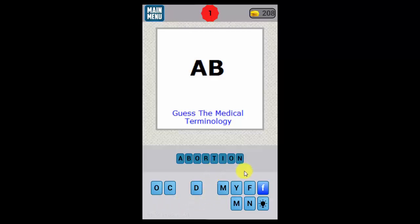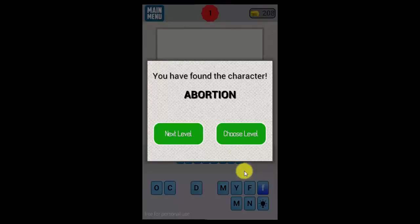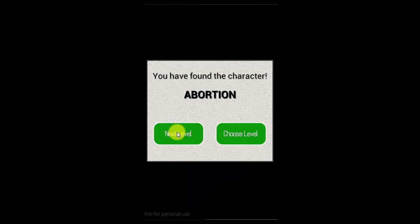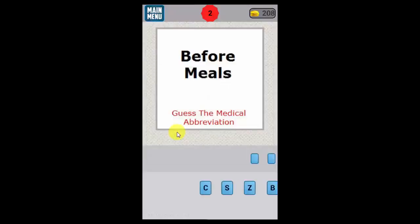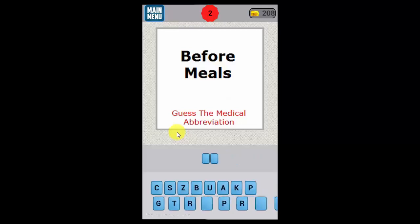When you get it right, the app lets you know: 'You found the character — abortion. Move on to the next level.' I've done this level already, so when you go to a new level, each level you get coins and they're added to your coin bank.